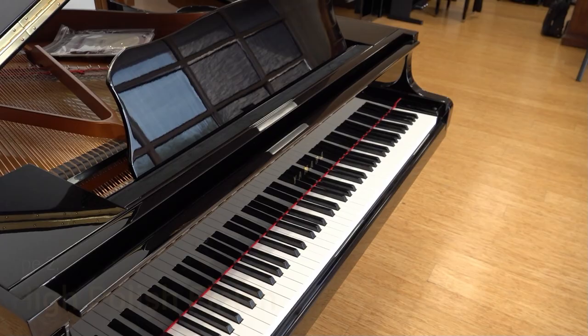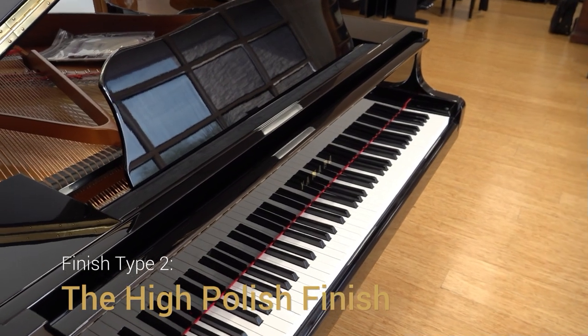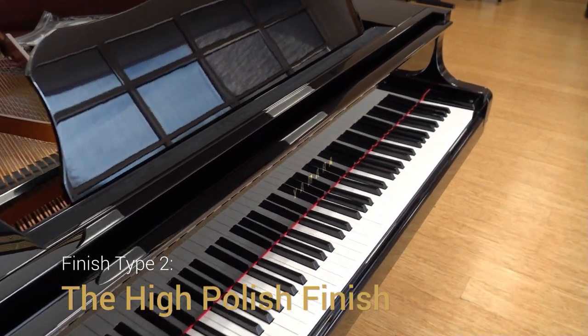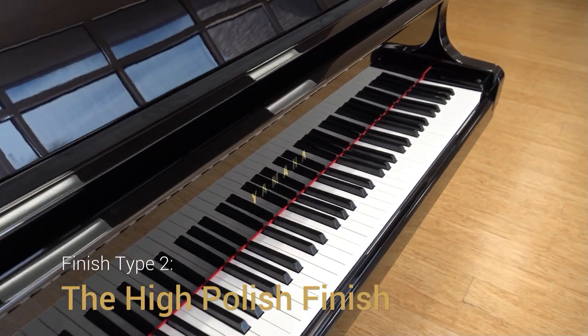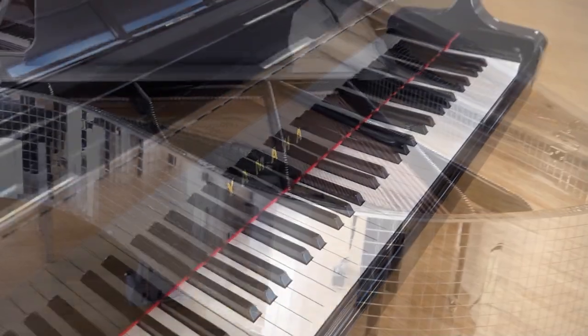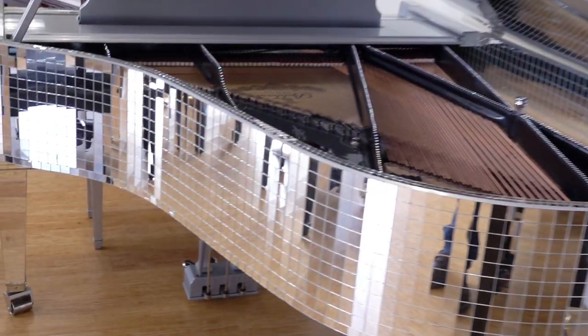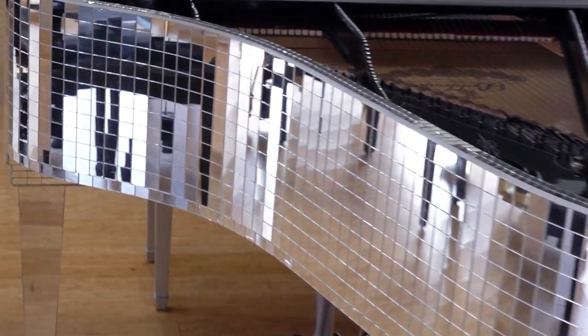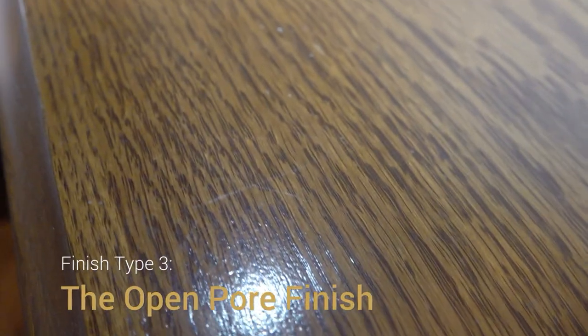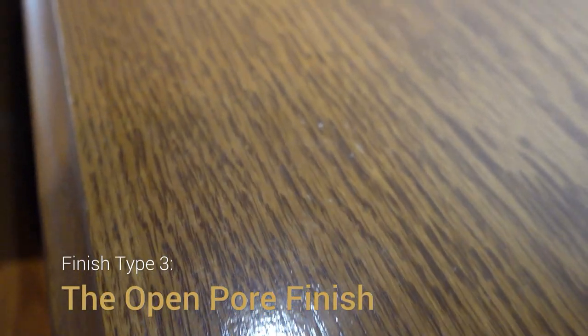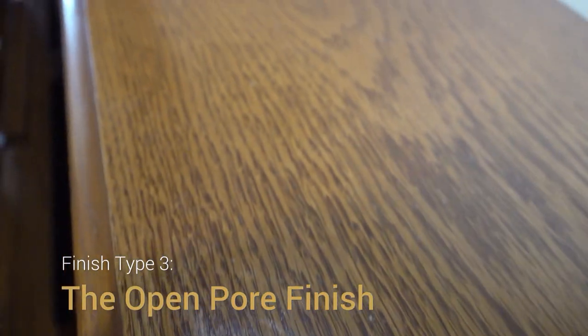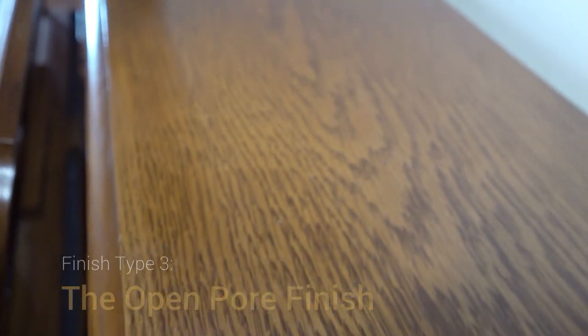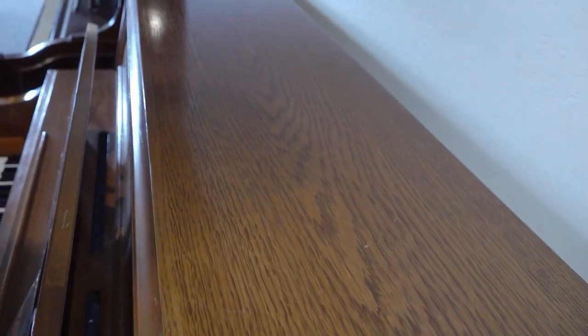A high polish or gloss finish, on the other hand, is very reflective, like a mirror. The third finish type, for our purposes, is the open pore finish. This is most common on wood finish upright pianos, and you can easily identify it by its uneven surface. From the right angle, you can easily see the finish pores.